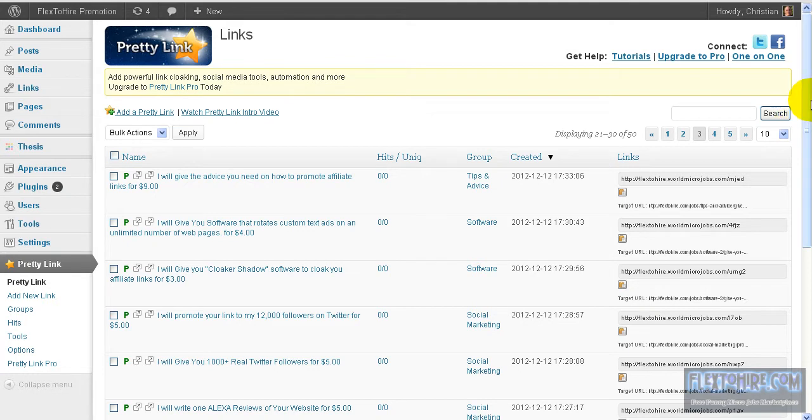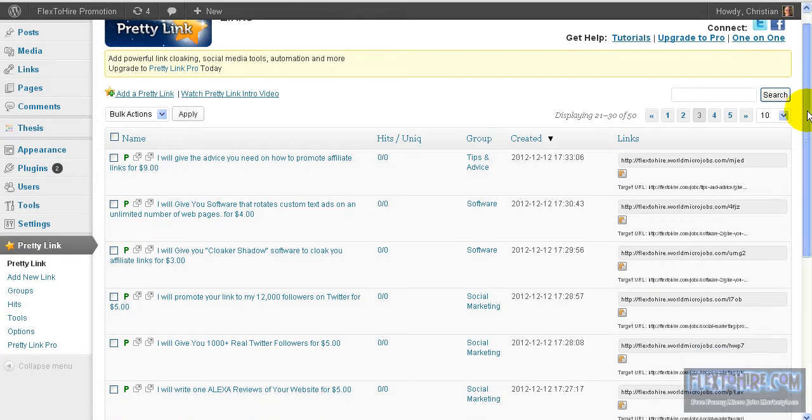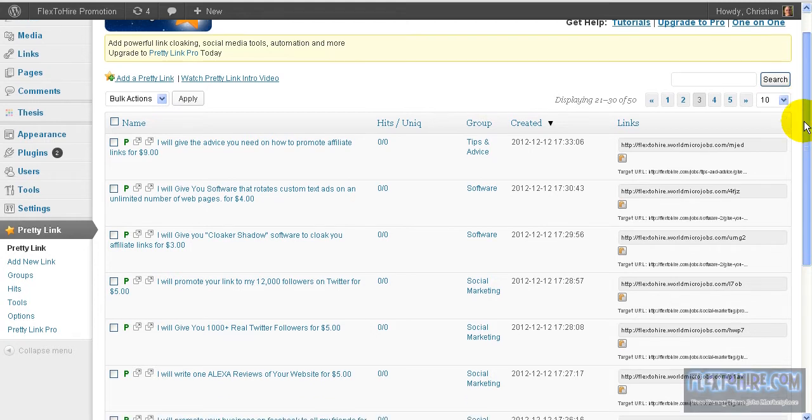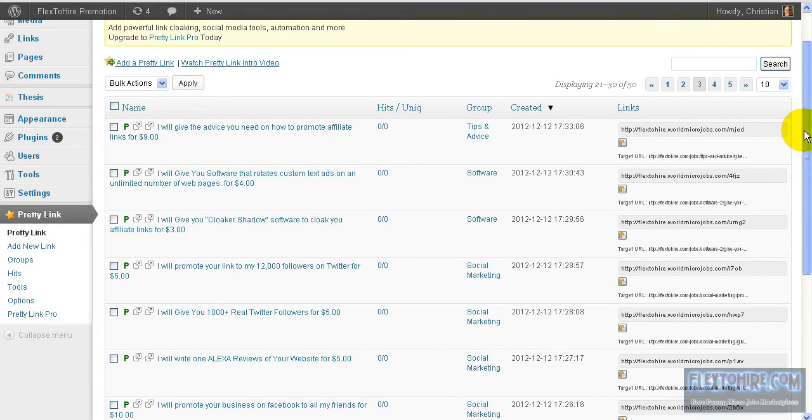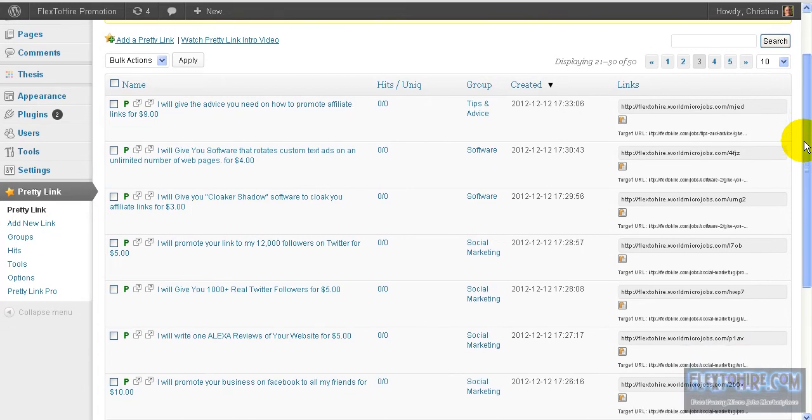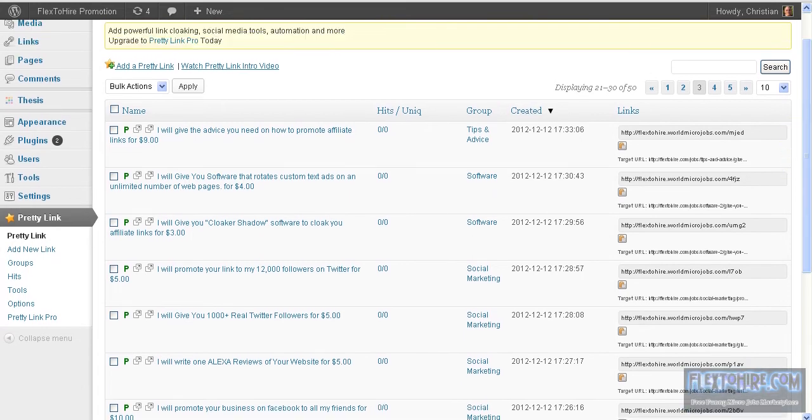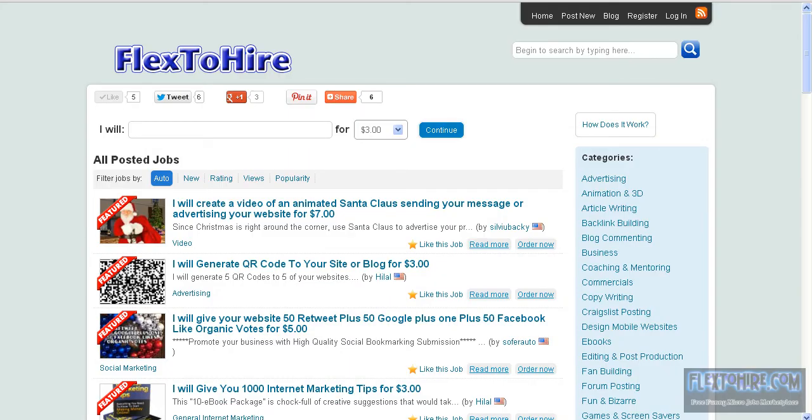I inserted all microjobs here. It's an infant-stage Fiverr-like site, so I don't have a lot of microjobs, but all were inserted.